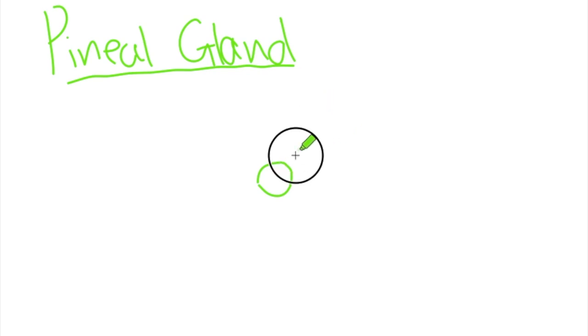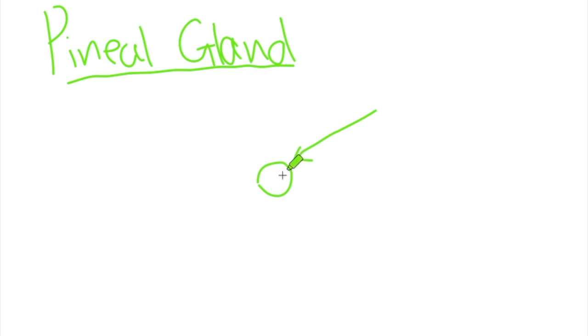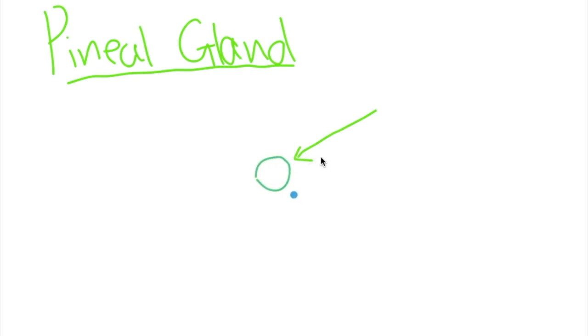Now the pineal gland, just to recap for those who aren't aware, is a tiny gland located directly in the middle of the two hemispheres of your brain, responsible for your connection to your soul, to the spirit world, to all sorts of things like this. It's also very involved in the dreaming process.